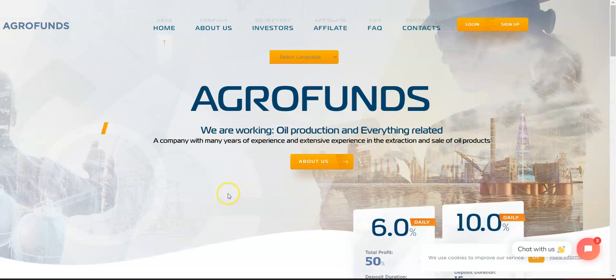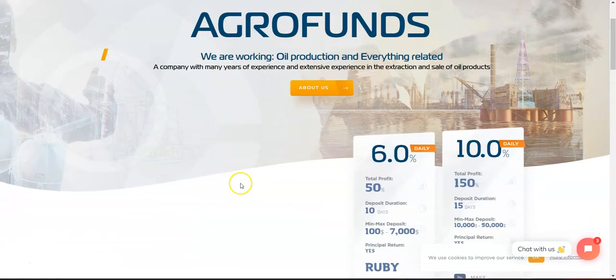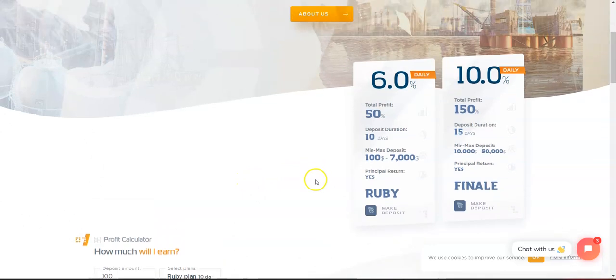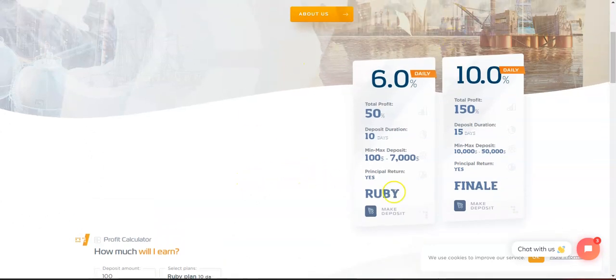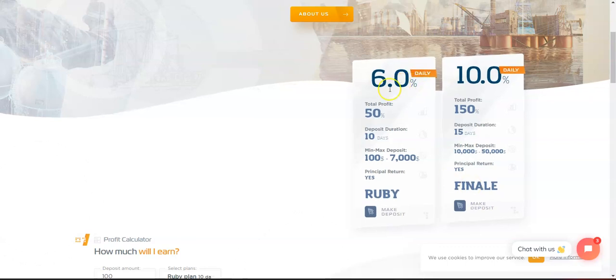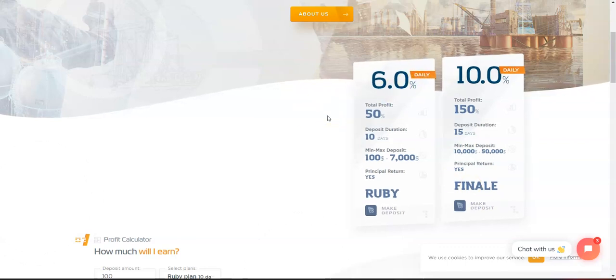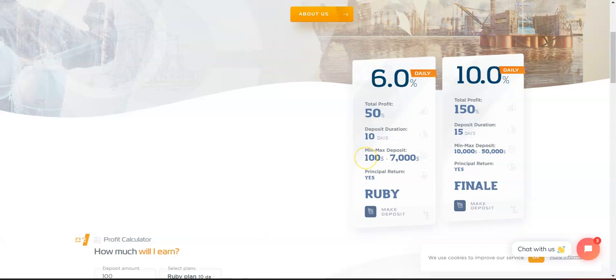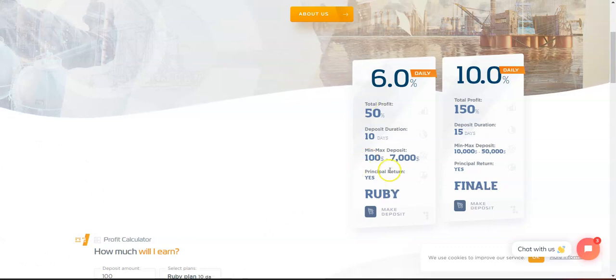As you can see here, we have two plans: the Ruby plan and the Finale plan. The Ruby plan earns 6% daily with a total profit of 50%. The duration is 10 days, minimum investment is $100, maximum is $7,000, and after 10 days you'll be able to return your principal.